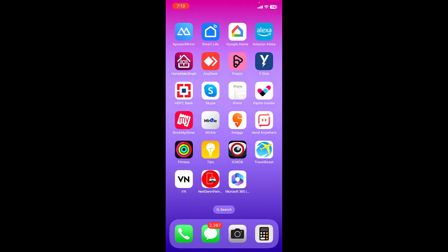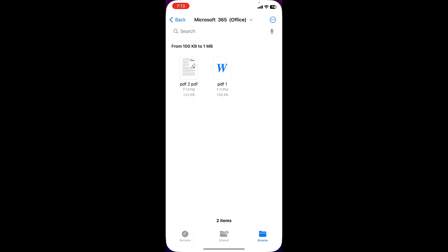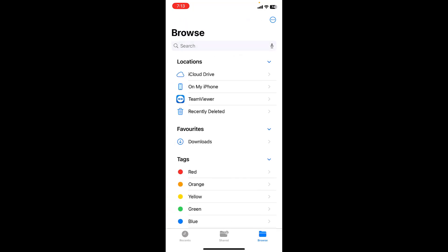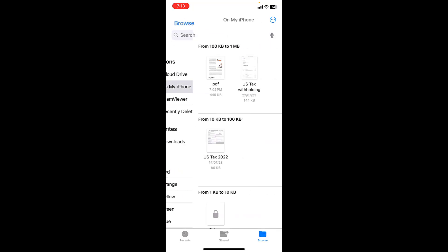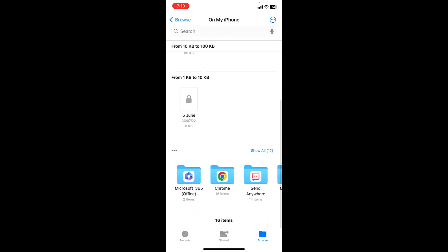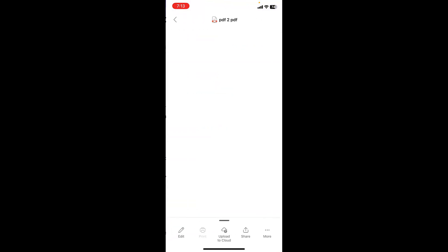That's it. Now in my Files, iPhone files, I got my PDF file. As you can see here in the Microsoft 365 folder I got my PDF file. So you can edit and convert your file in Microsoft 365.